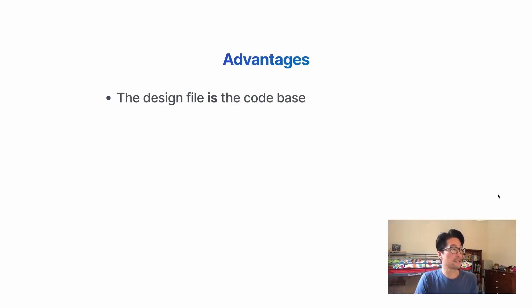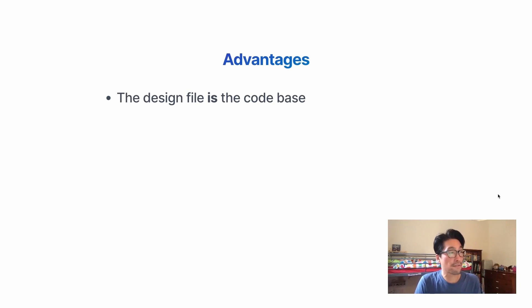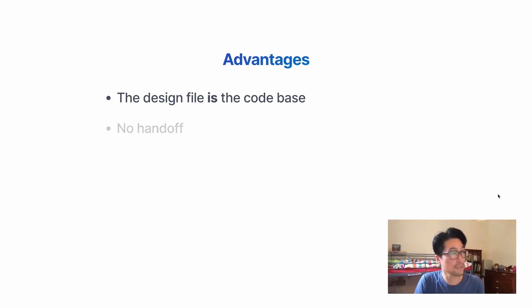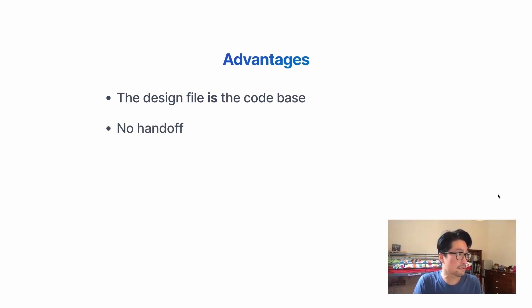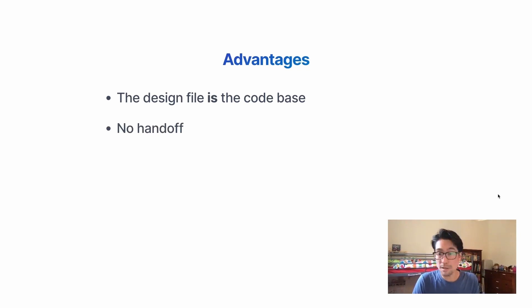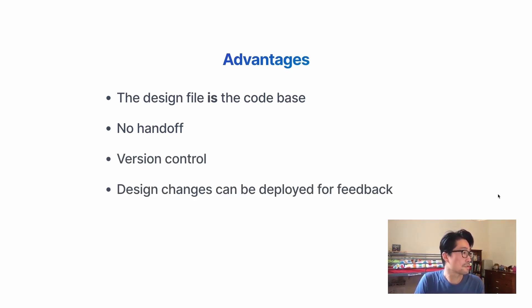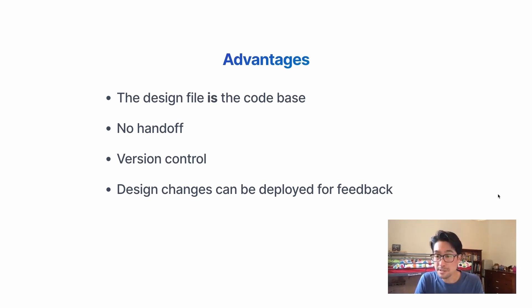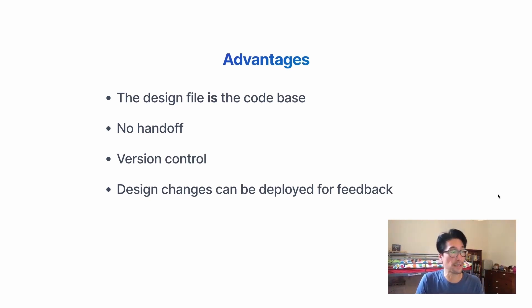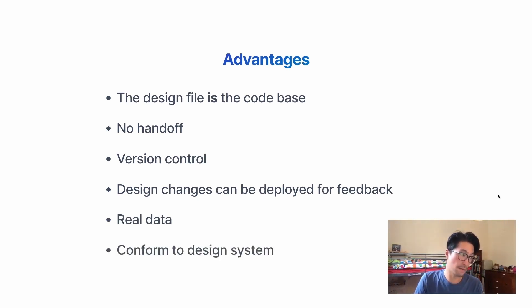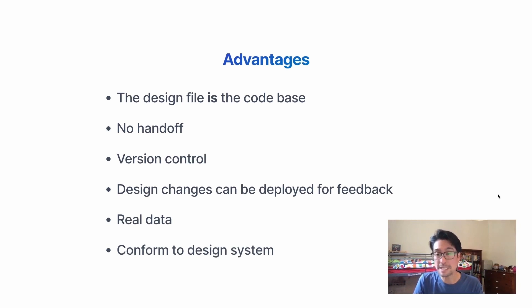So there's a few advantages to this approach. The design file becomes the code base. So there's no more sketch files that sit in the hard drive anywhere never to be touched after they've been passed on. And there's no handoff, so there's no time wasted between developers and designers. Everything's in version control, so it's all in Git. Also, these changes, design changes, designer might have an idea and want to see it. They can deploy this and get feedback from stakeholders straight away. Also uses real data and conforms better to any design systems in the code.